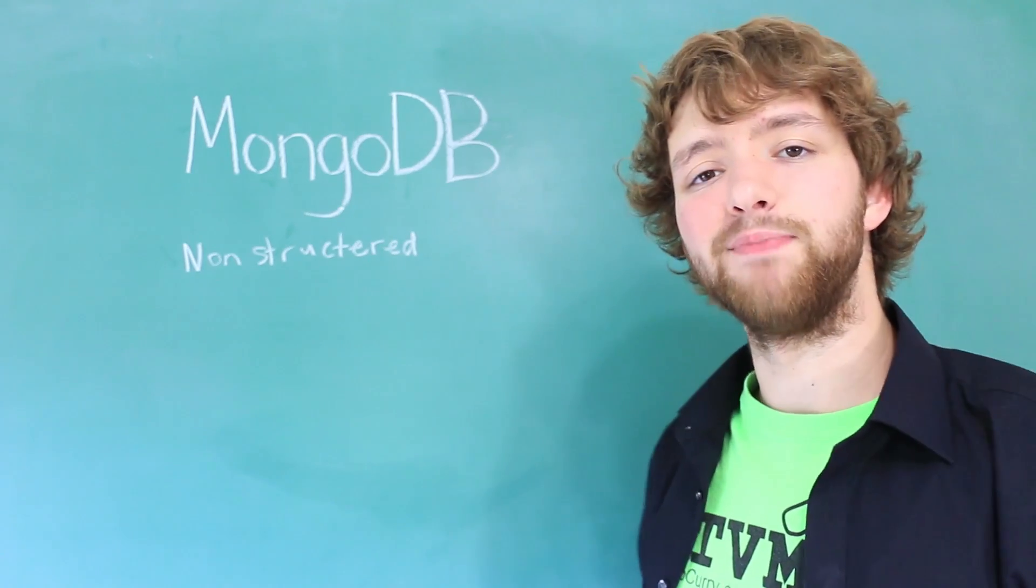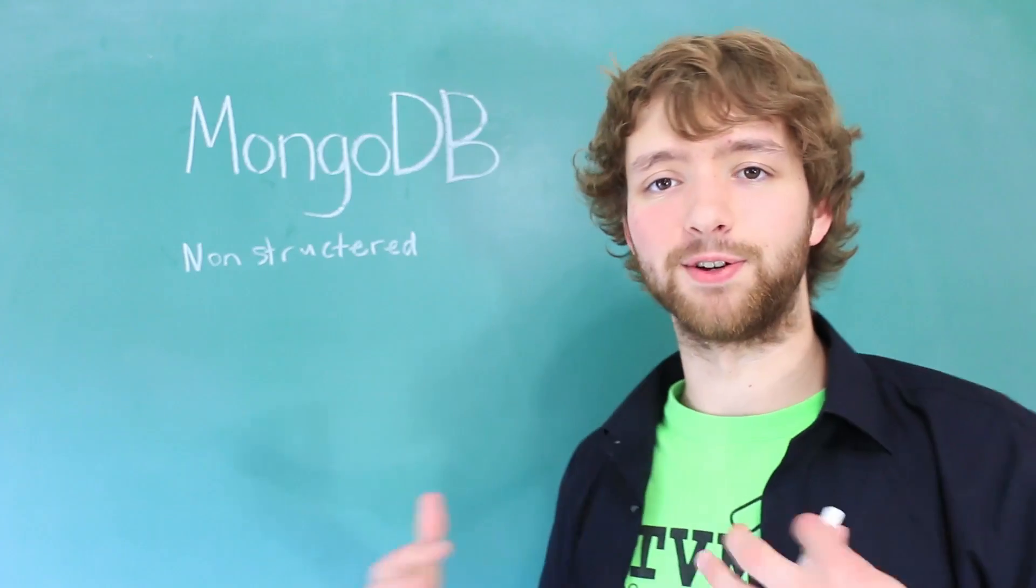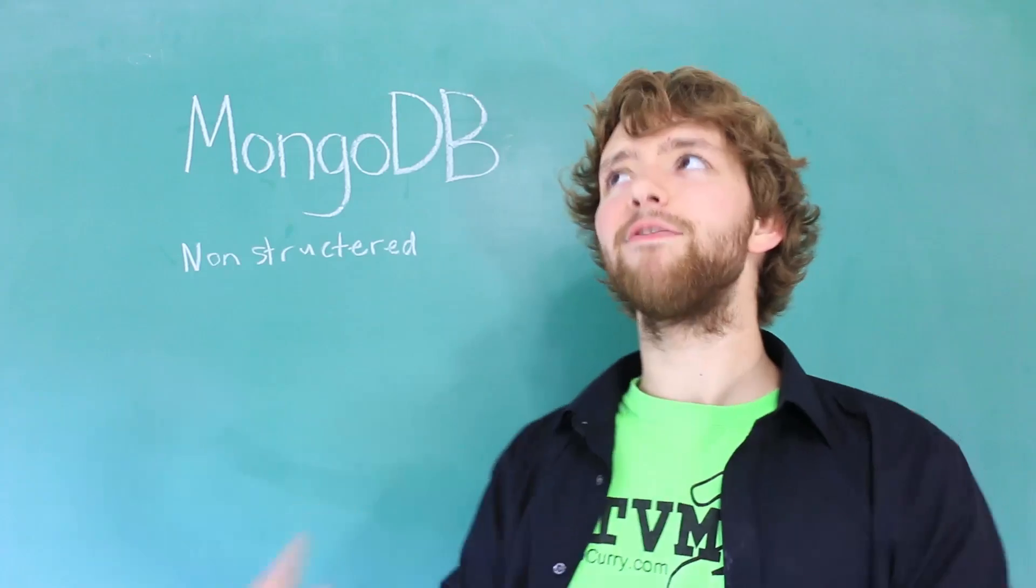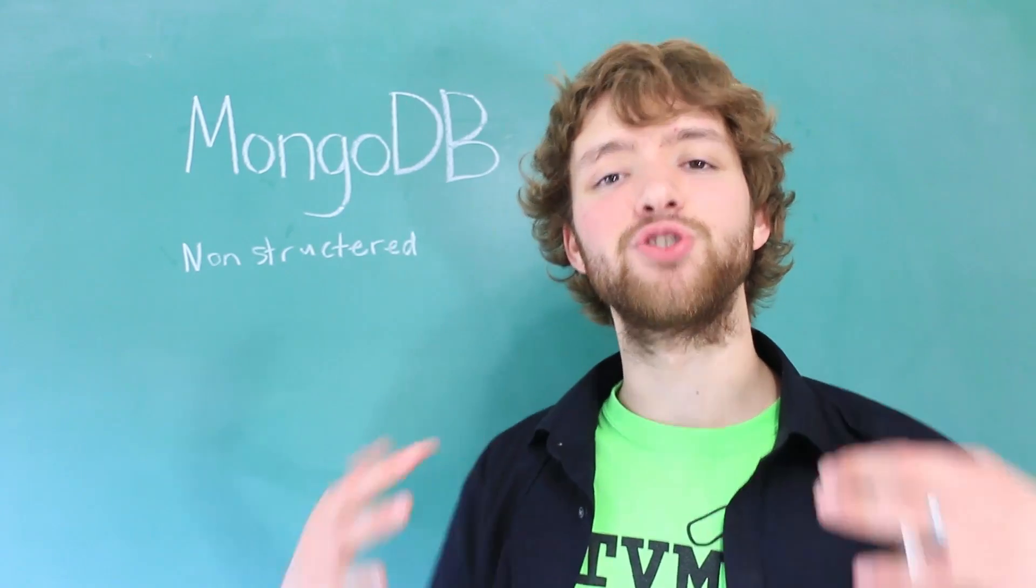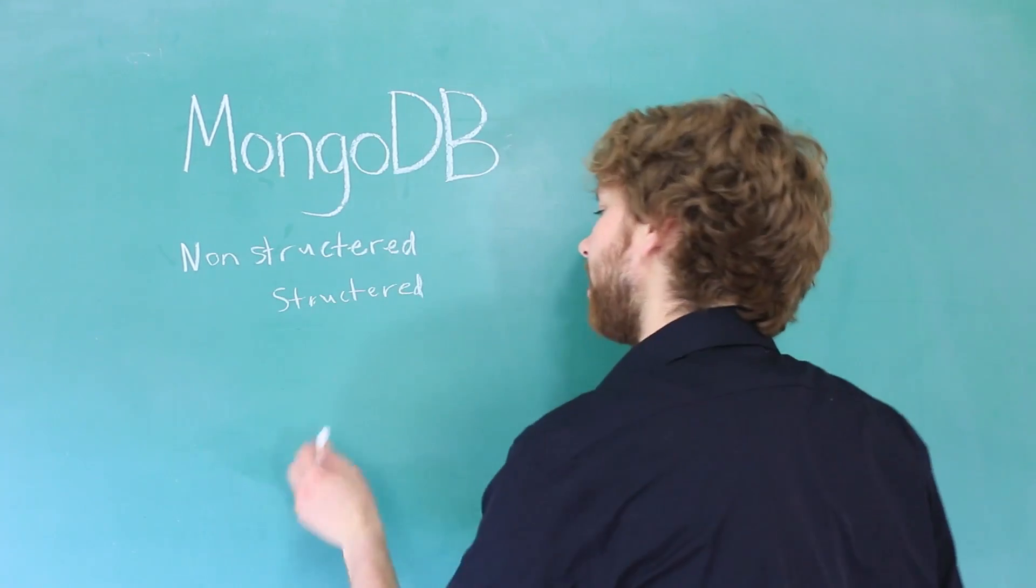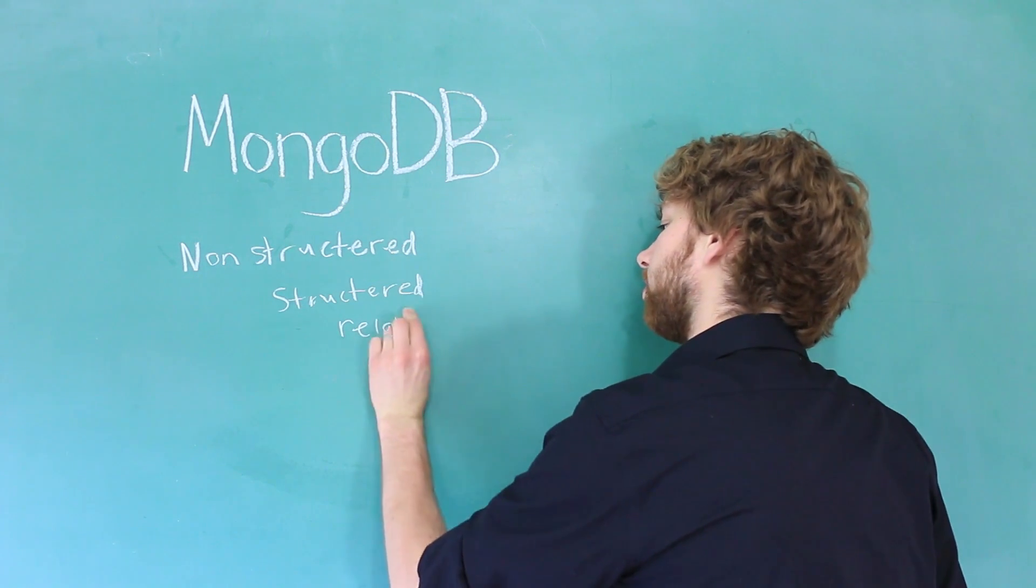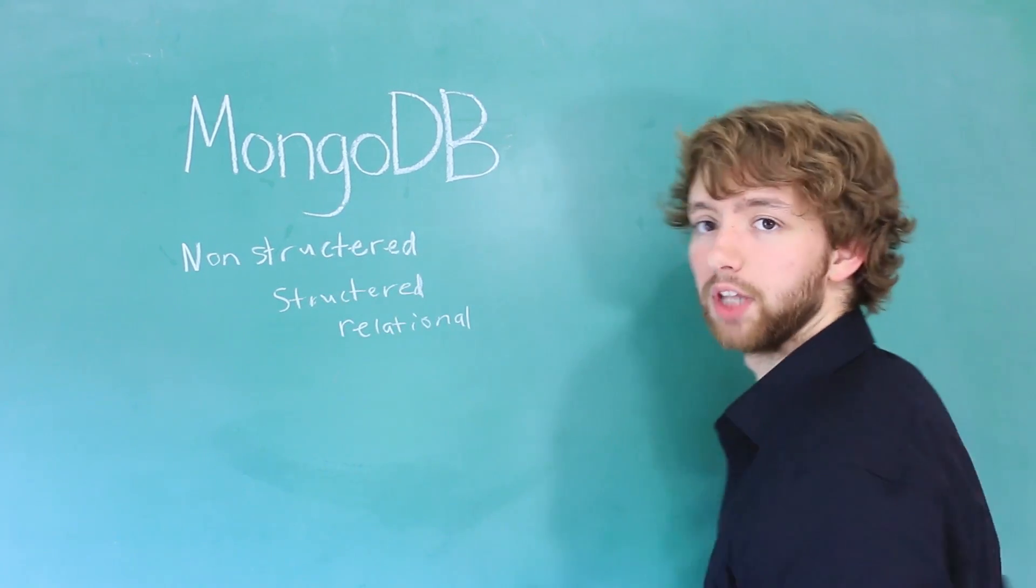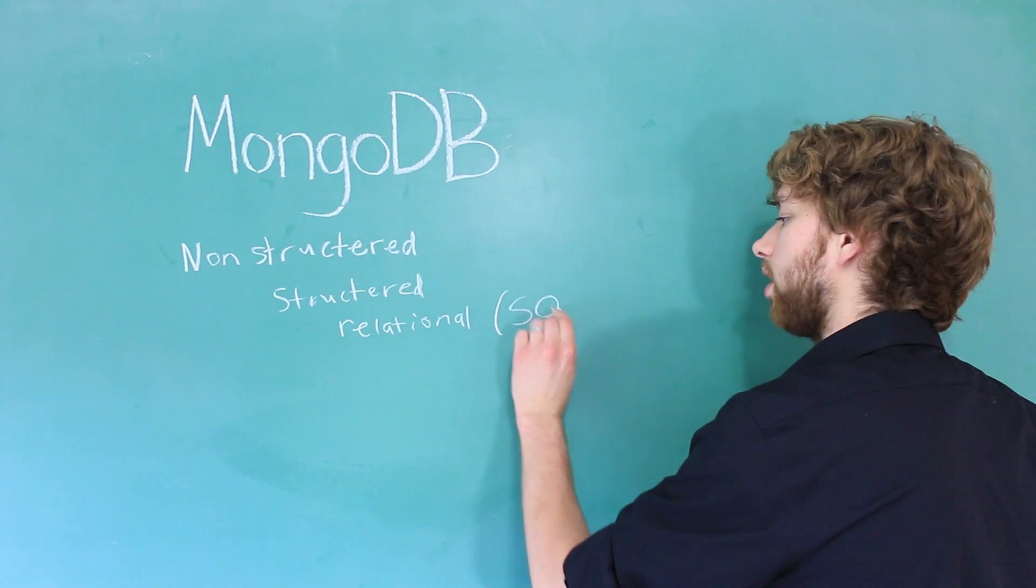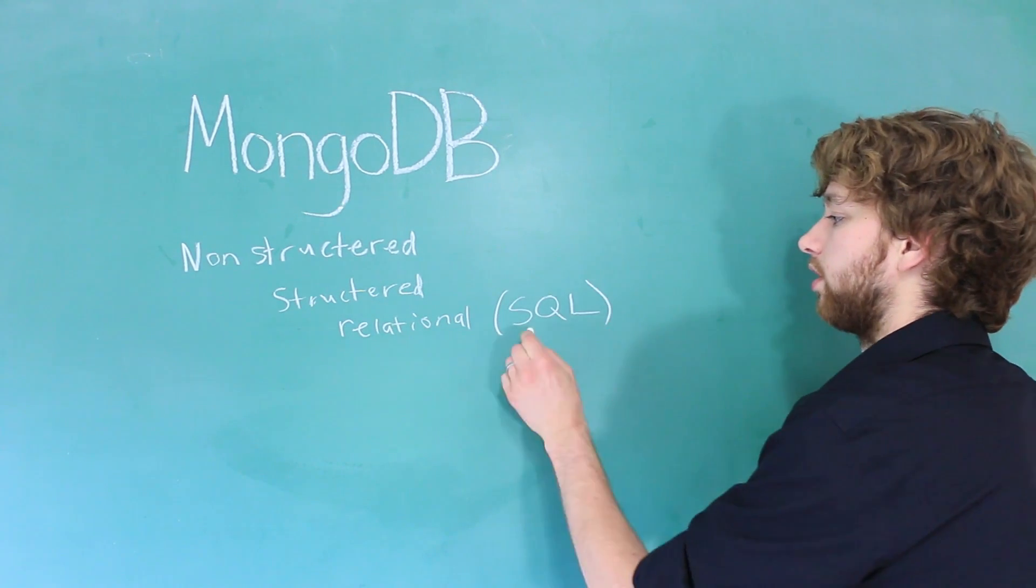So here on Caleb the Video Maker 2, I have done hundreds of videos on databases, but nearly almost every single one has been on structured databases. Another name for them is relational databases. And when we are talking to a relational database, we use what's known as SQL, for Structured Query Language.